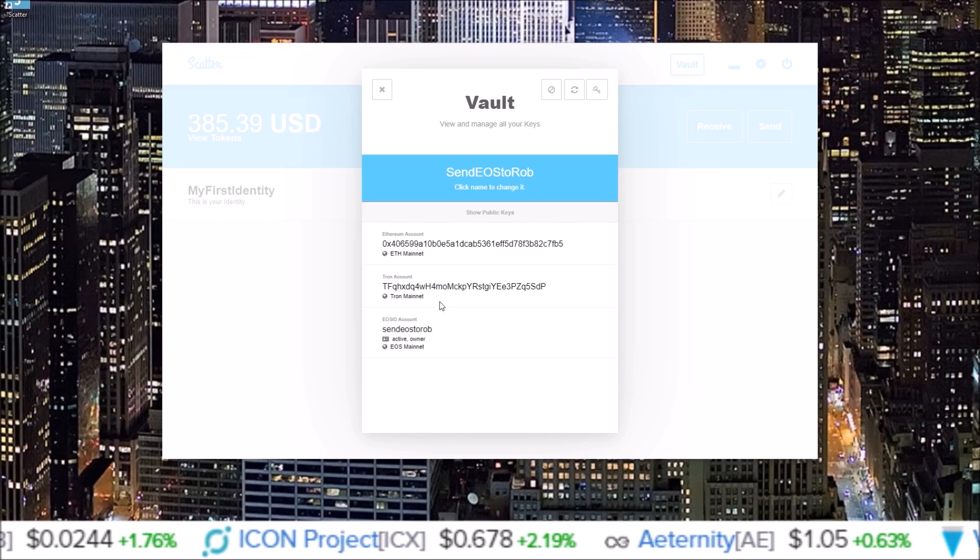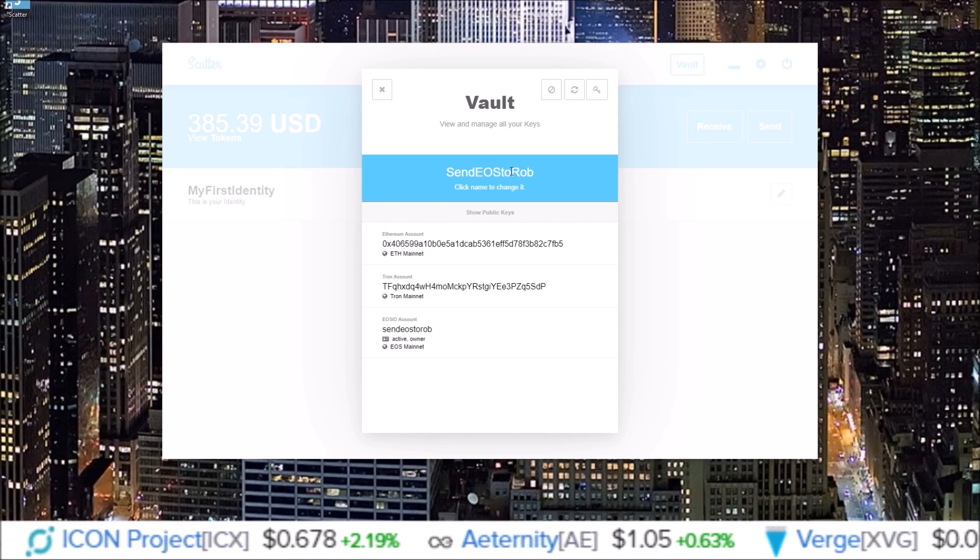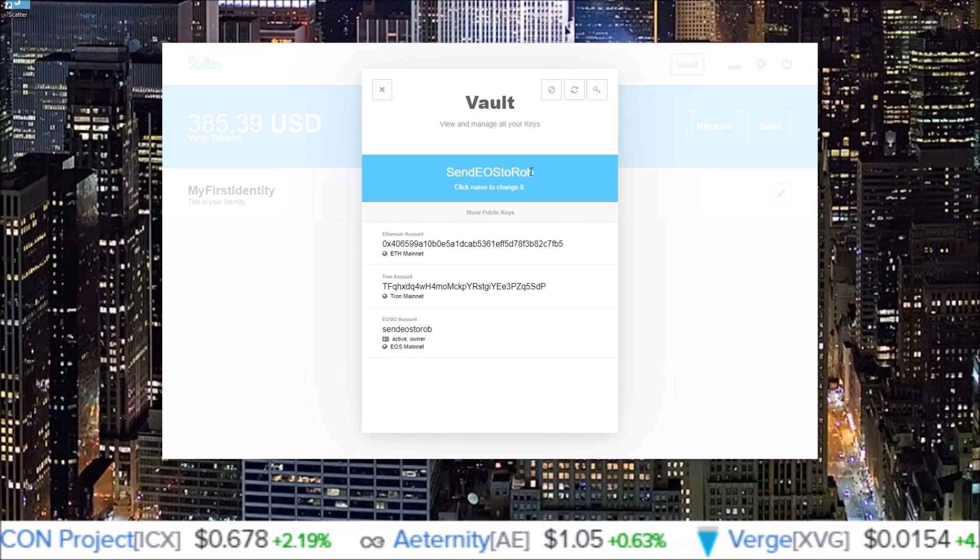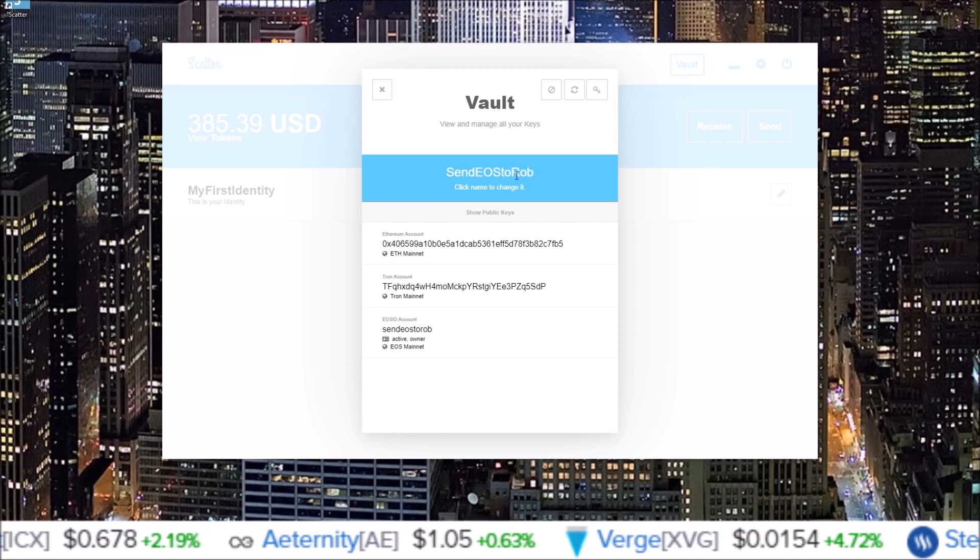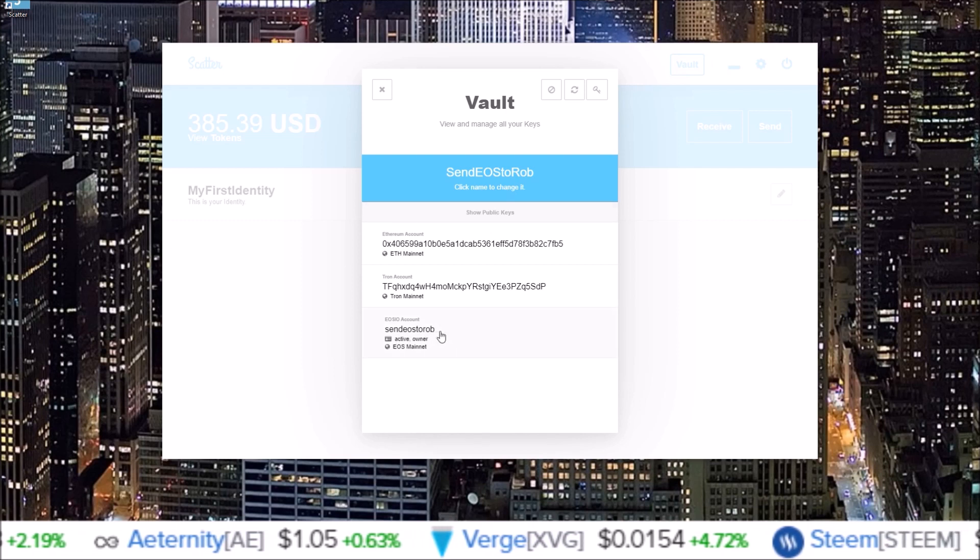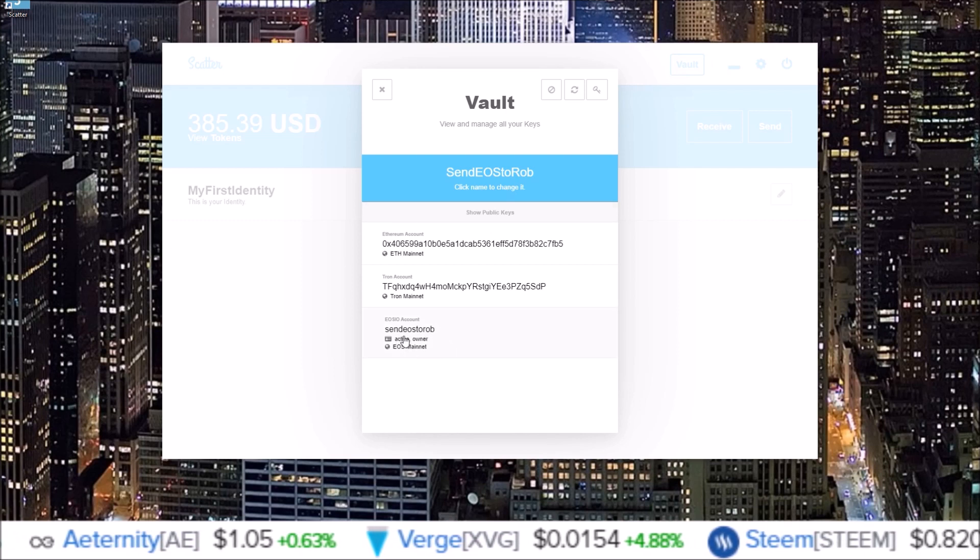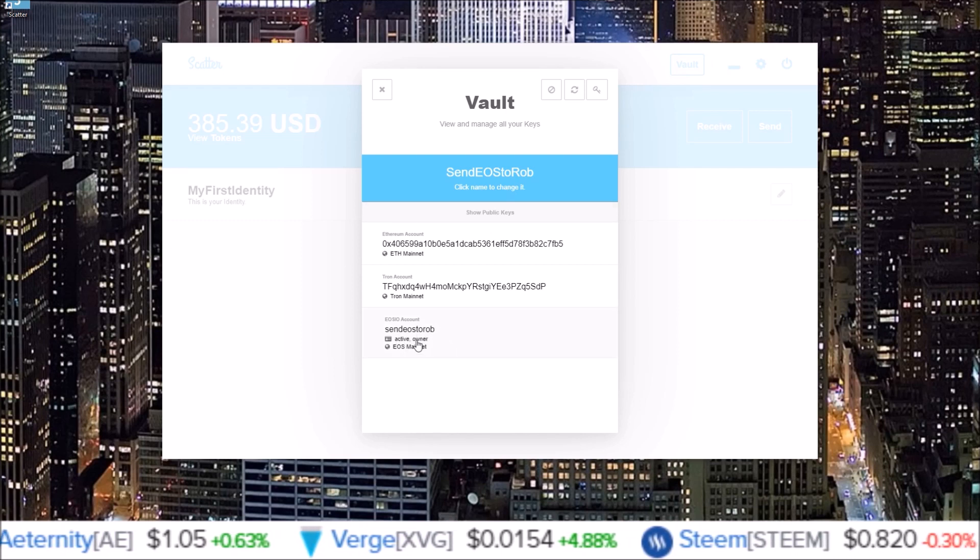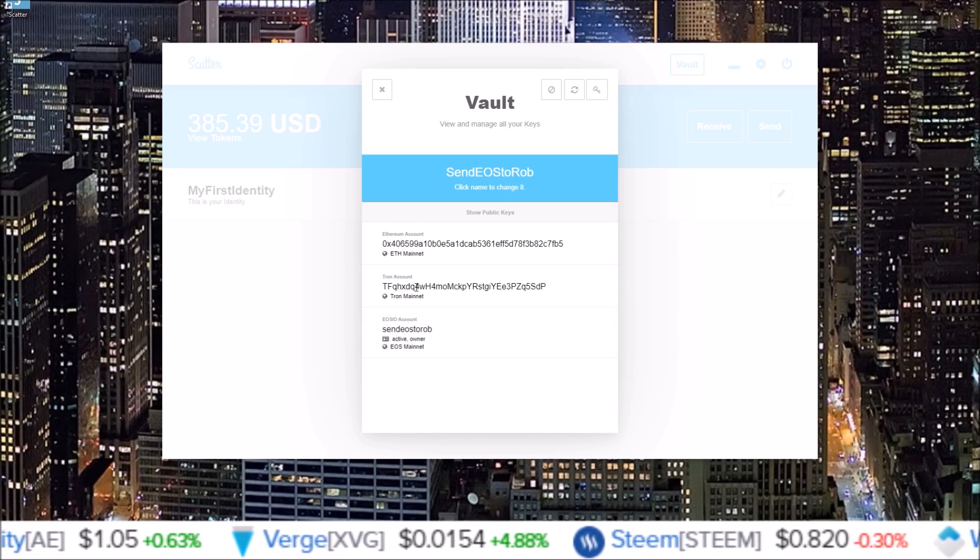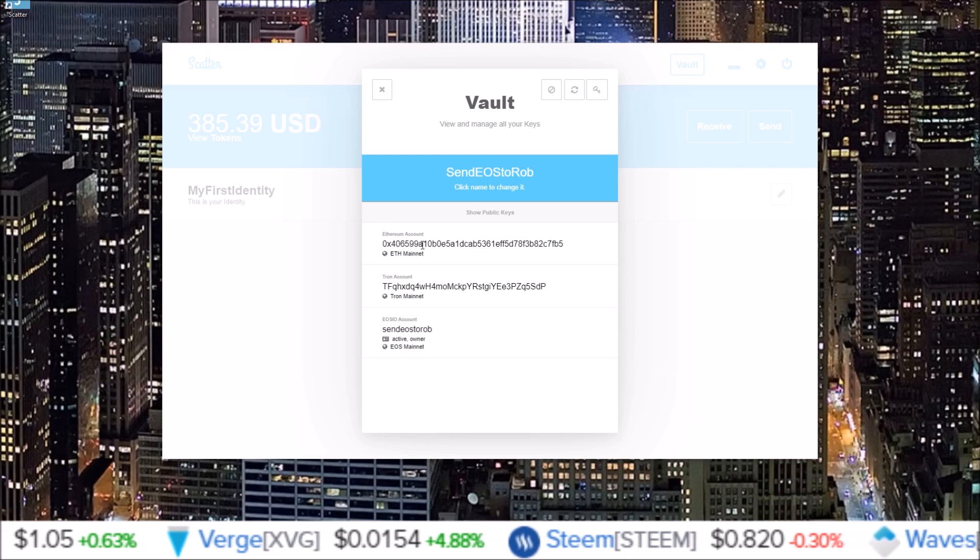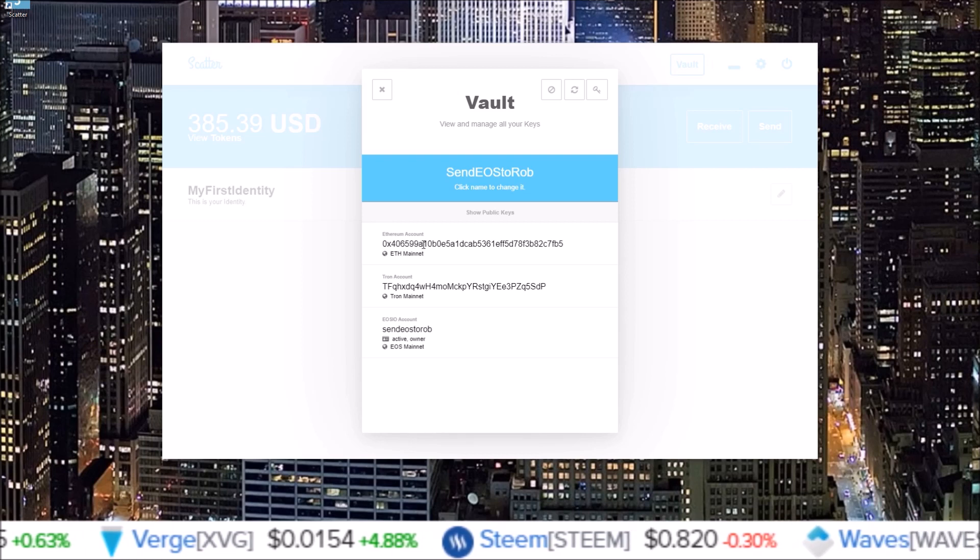You know, you don't have to use these, but they're there because Scatter supports both Ethereum, Tron, and EOS. Now the send EOS to Rob Scatter account I created has the send EOS to Rob EOS account attached to it, it has a Tron account and an Ethereum account.